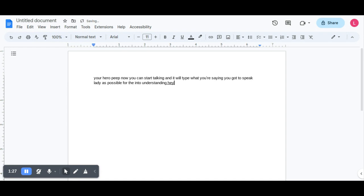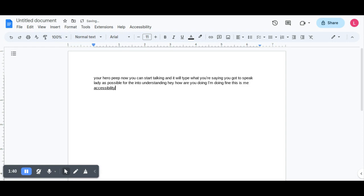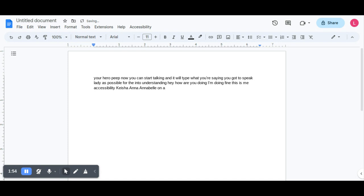Hi, how are you doing? I'm doing fine. This is the accessibility feature on a Dell Chromebook. Next line.